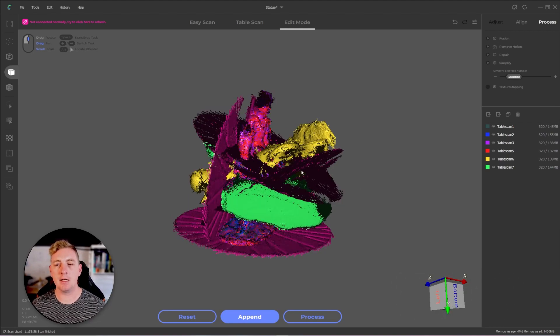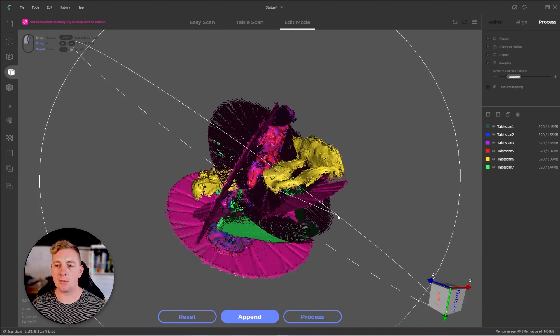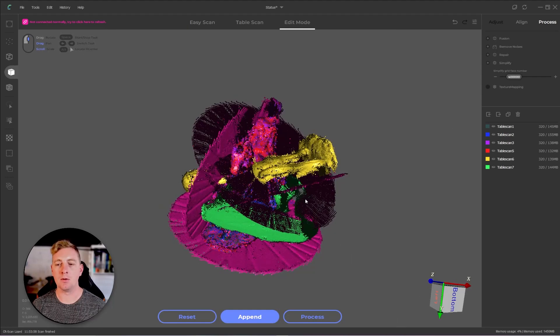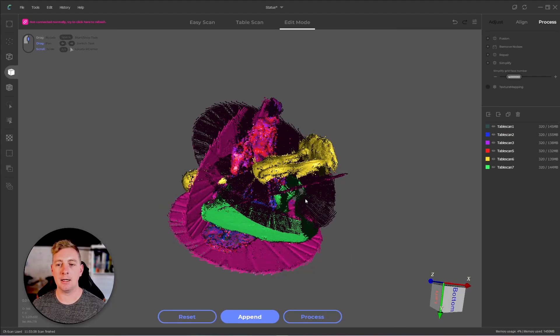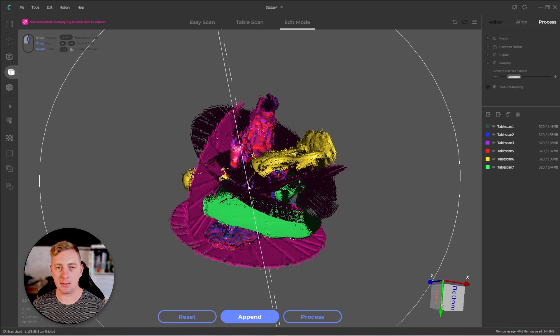Here I have a scan of a little statue but we can see there's some issues. So what's happened is I've done the automatic alignment and it's done a pretty good job but it looks like there are a couple of mismatches.